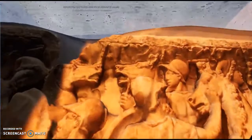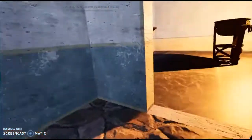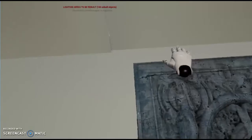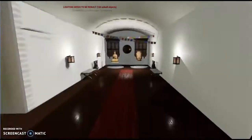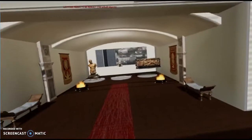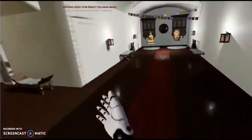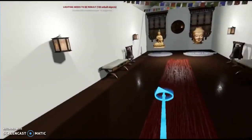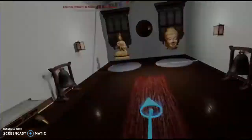One thing we definitely want to do in the future is add information on the actual sarcophagus — the date, who it was made by — just stuff like that I think would be helpful.